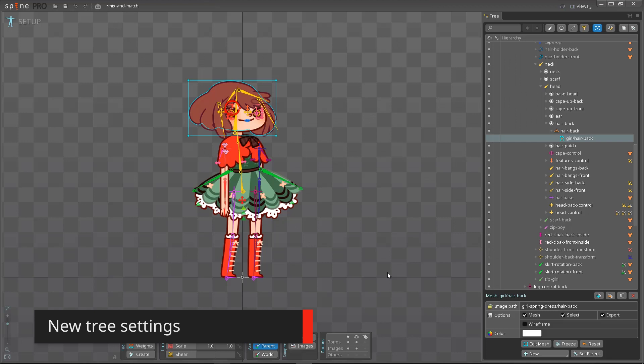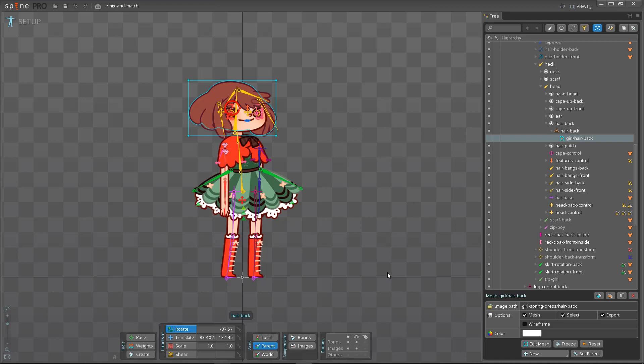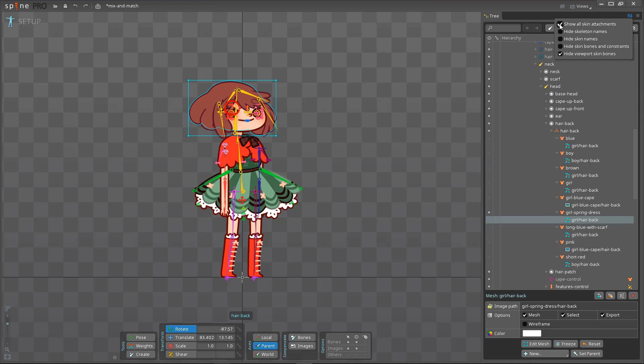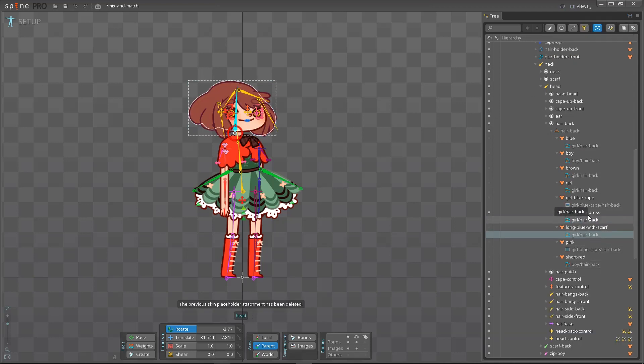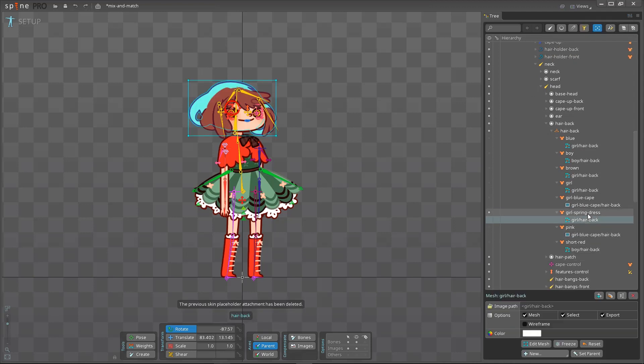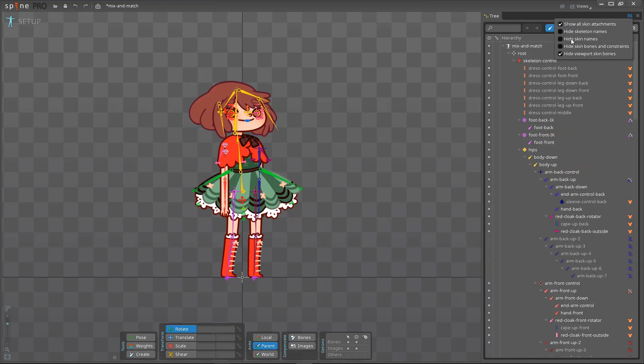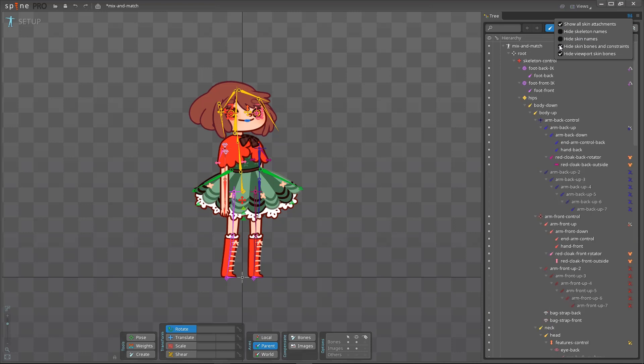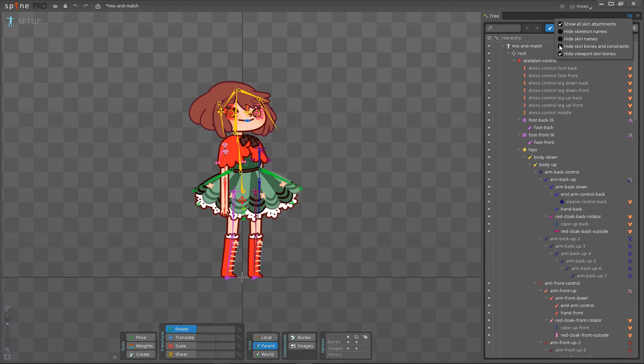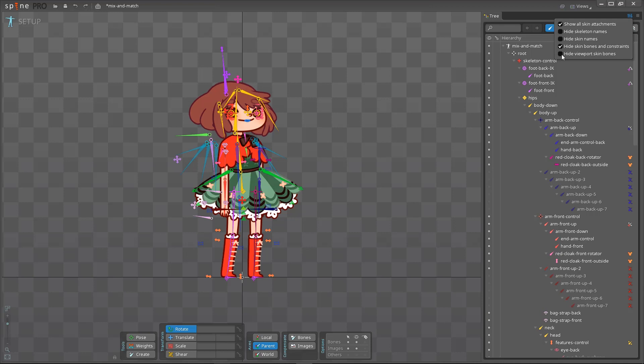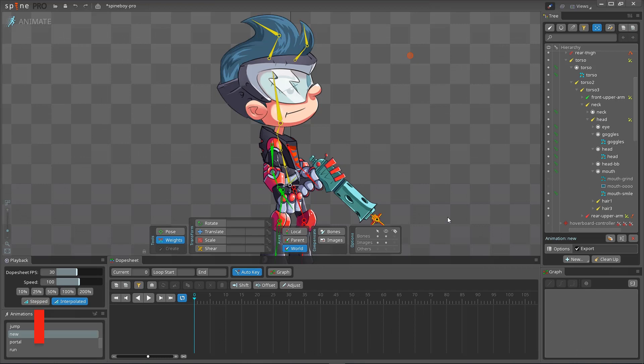The many Spine workflows have different needs for what you see in both the tree and the viewport. We have added some new settings to let you more easily focus on the task at hand. The Show all skin attachments setting displays all skins that have an attachment under each skin placeholder. This gives a great overview of your skins and makes operations like moving an attachment to a different skin much easier. Hide Skin Bones and Constraints hides all inactive skin bones and constraints in the tree. Similarly, Hide Viewport Skin Bones hides inactive bones in the viewport. Sometimes you'll want to see everything. Other times you'll want to reduce clutter so you can focus on only the skins you are currently working on.